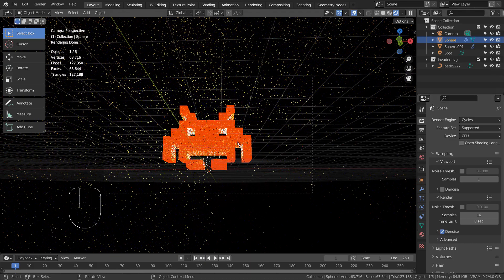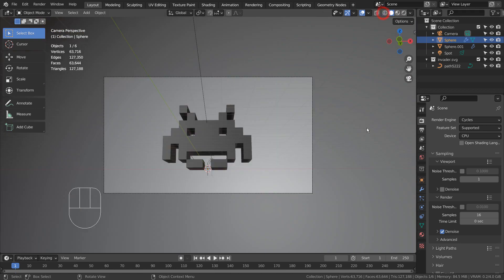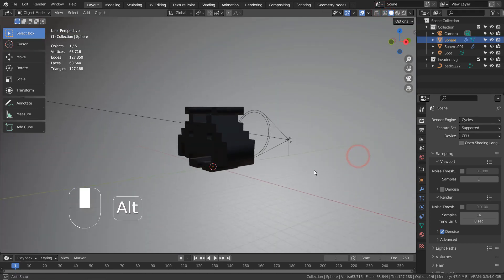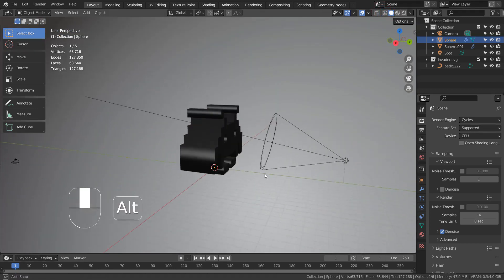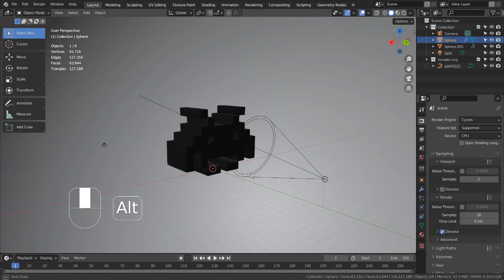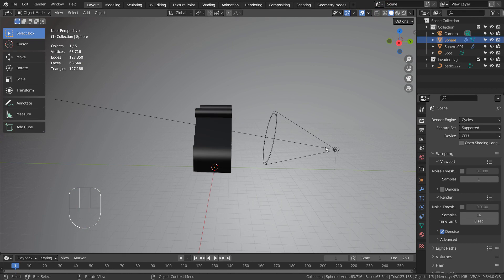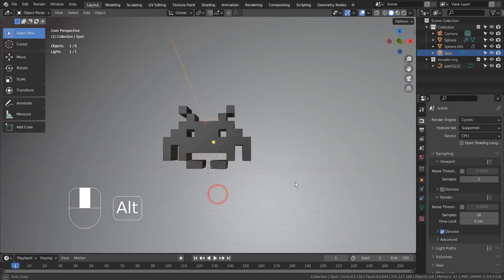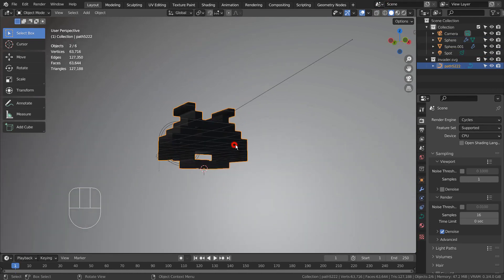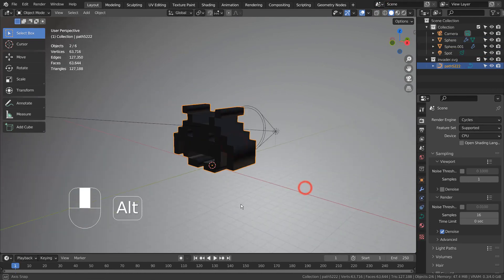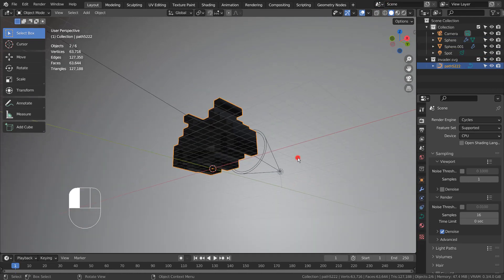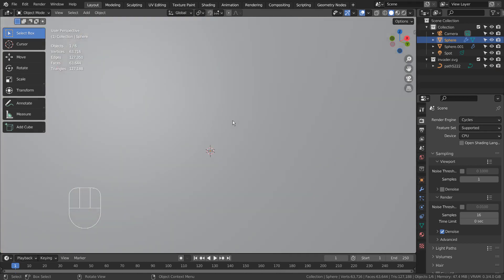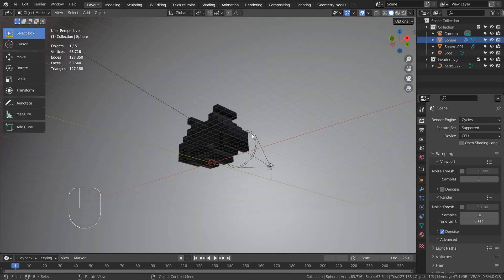This is how the scene looks like. I have an imported and extruded SVG image, a spotlight, and a sphere that is blocking an environment light. Lastly, there is one more sphere that is using the volume scatter node.